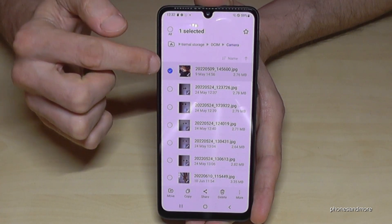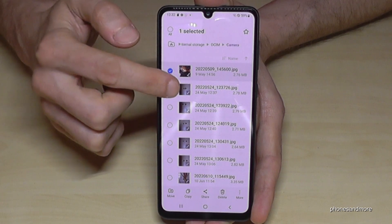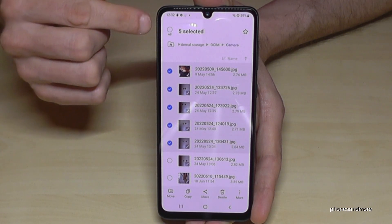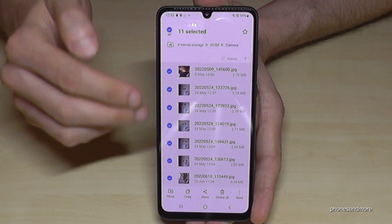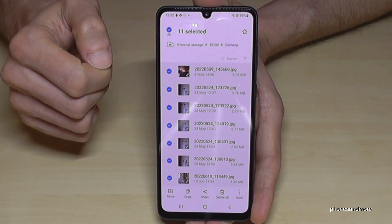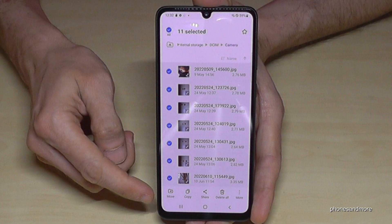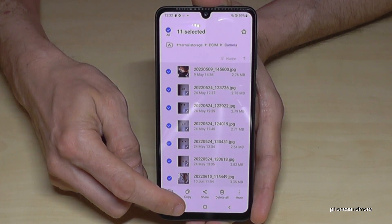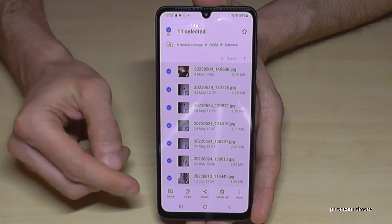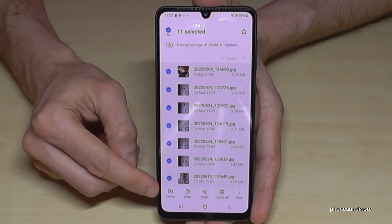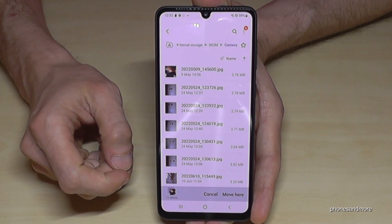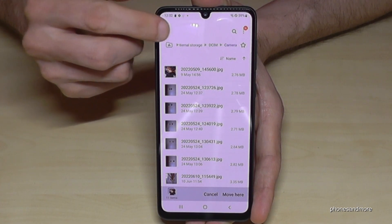To mark one of these files, just long press it — so now it's marked. You can also mark some other files, and if you want to select them all, just tap here and they're all selected. Now you have the chance to move the files, which I recommend, or you can also copy them for safety. But since we want to have more space on internal storage, just go ahead and move. Now go back to the main view.